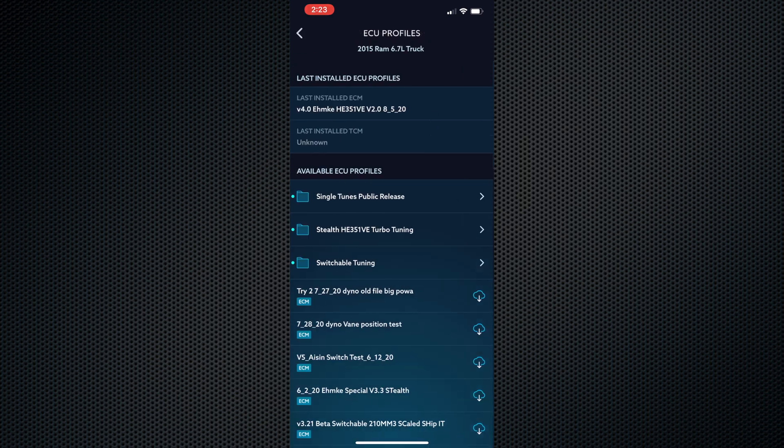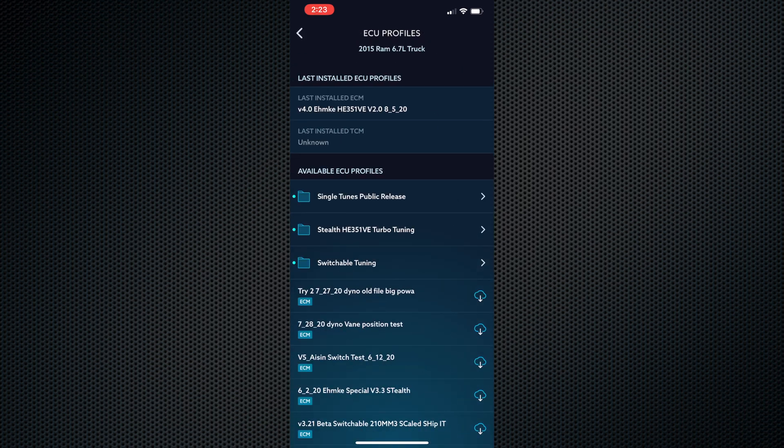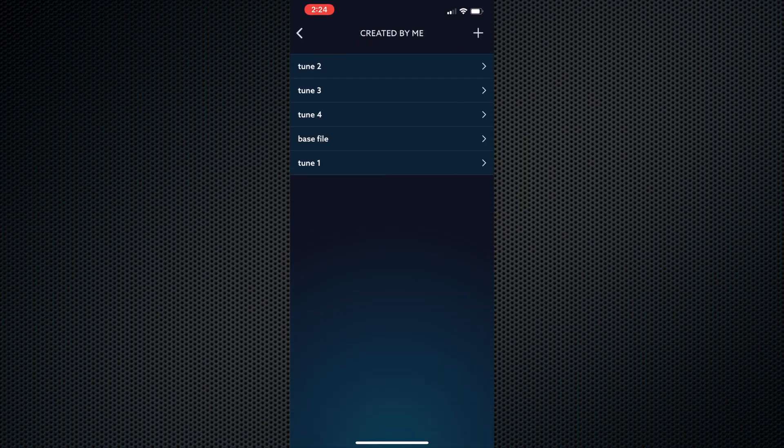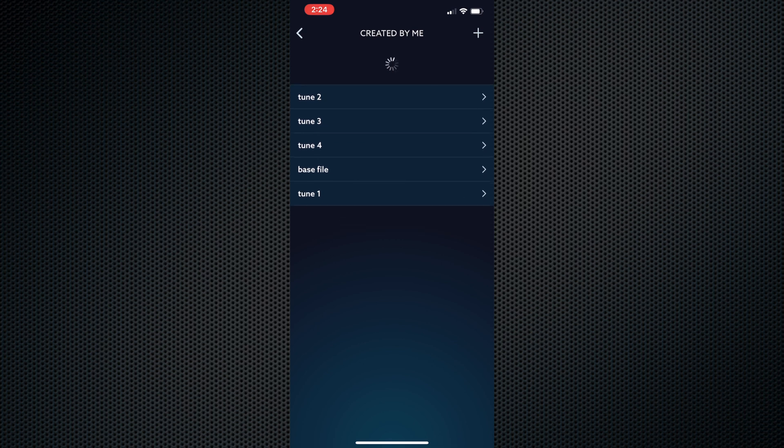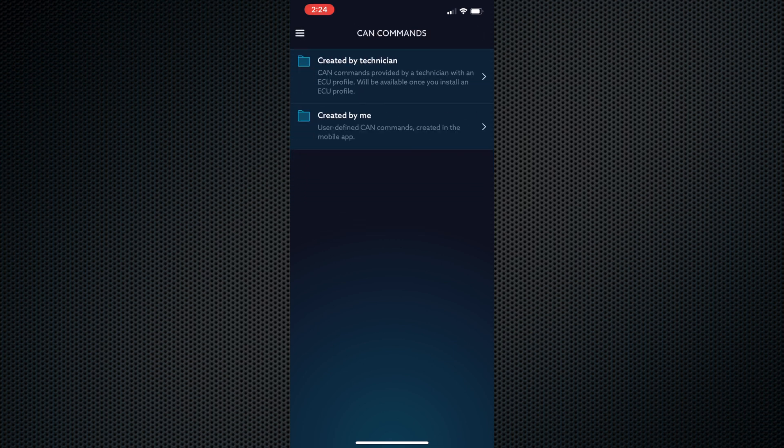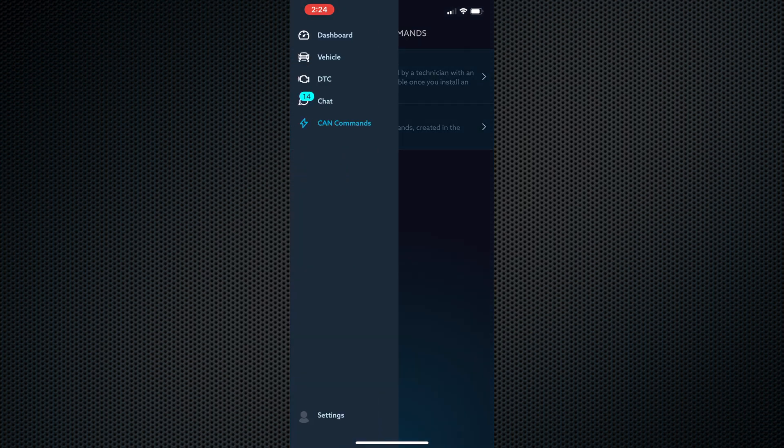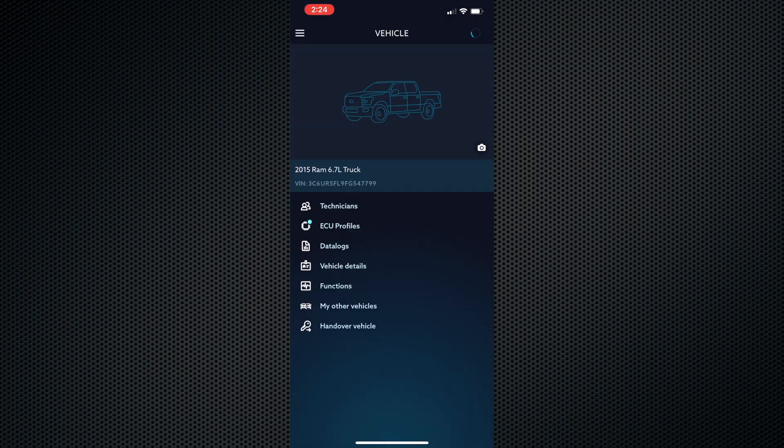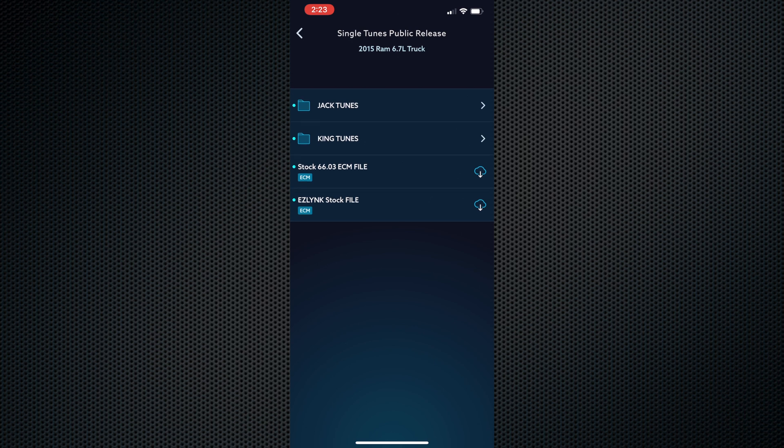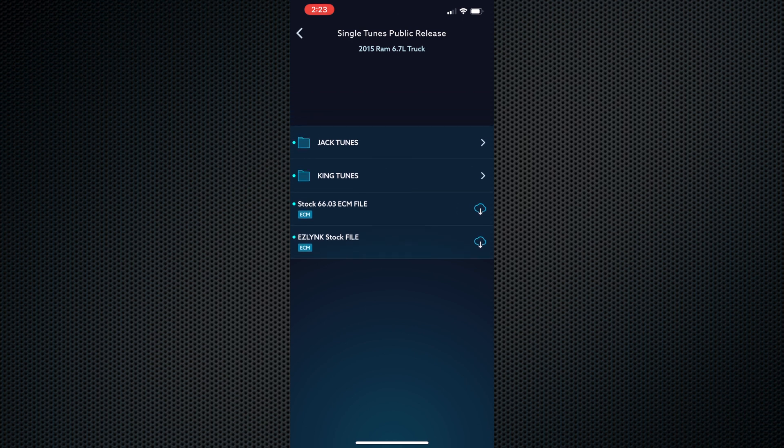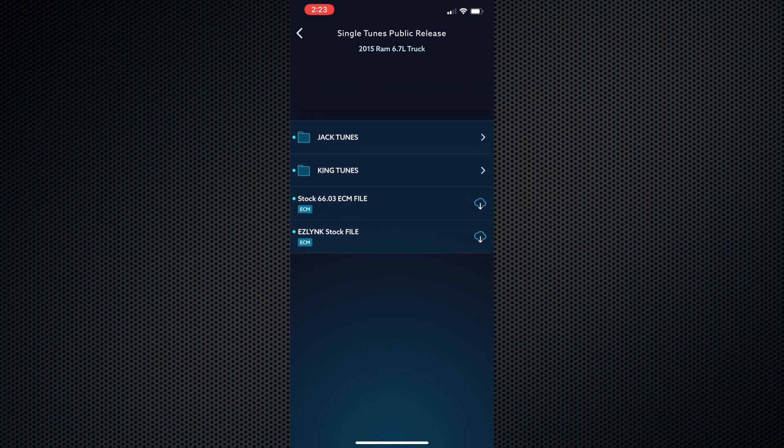Our switchable profiles give you the option to switch between those on the fly using the CAN command function located in the EZ-Link app or by using our CPS dial that plugs directly into the OBD2 port.